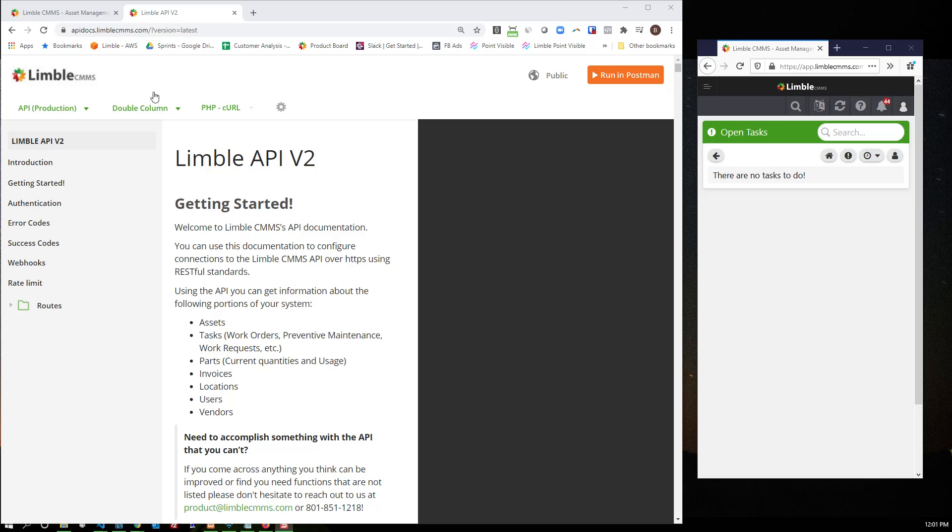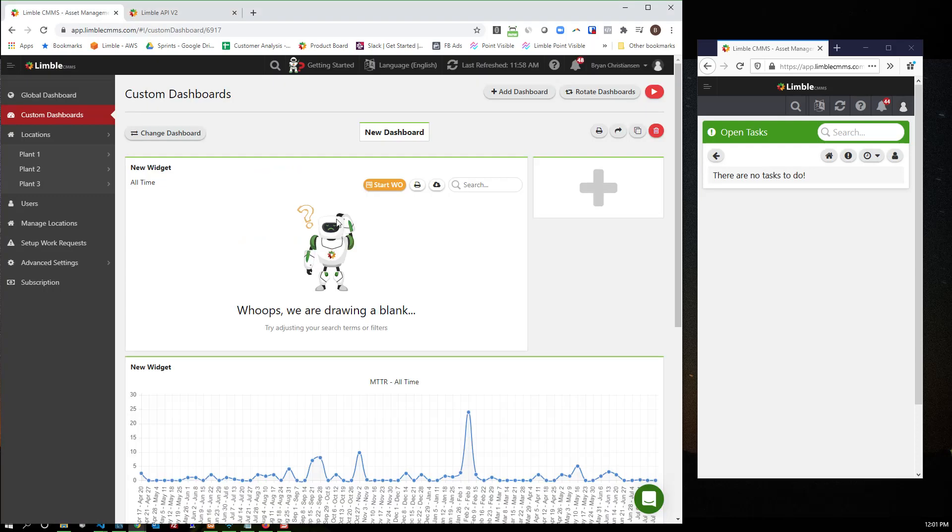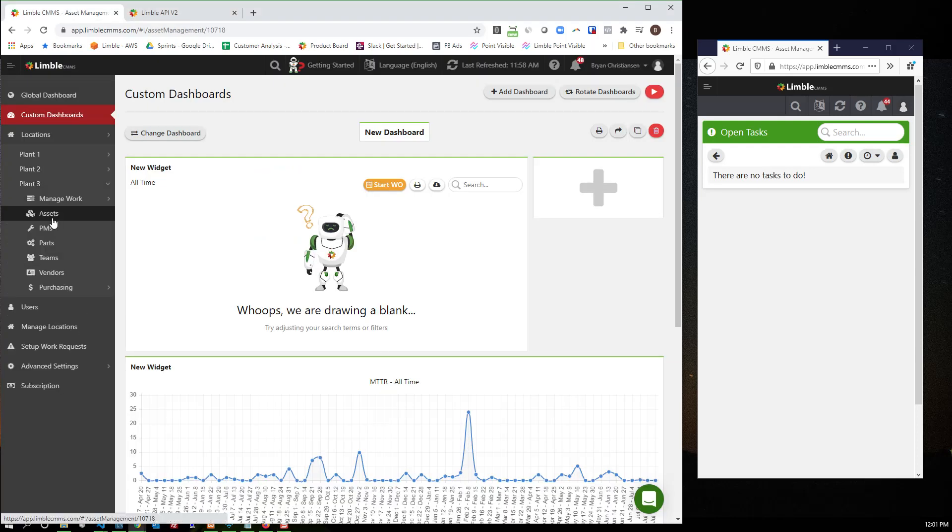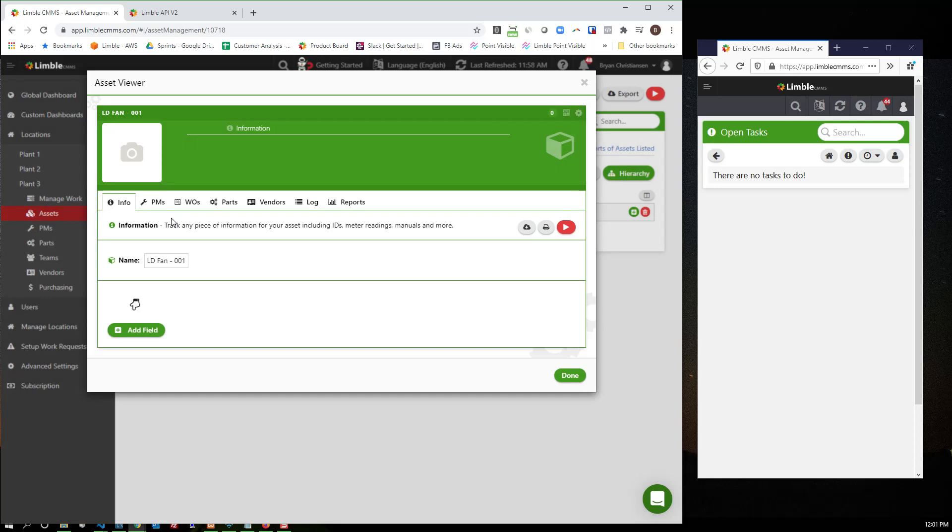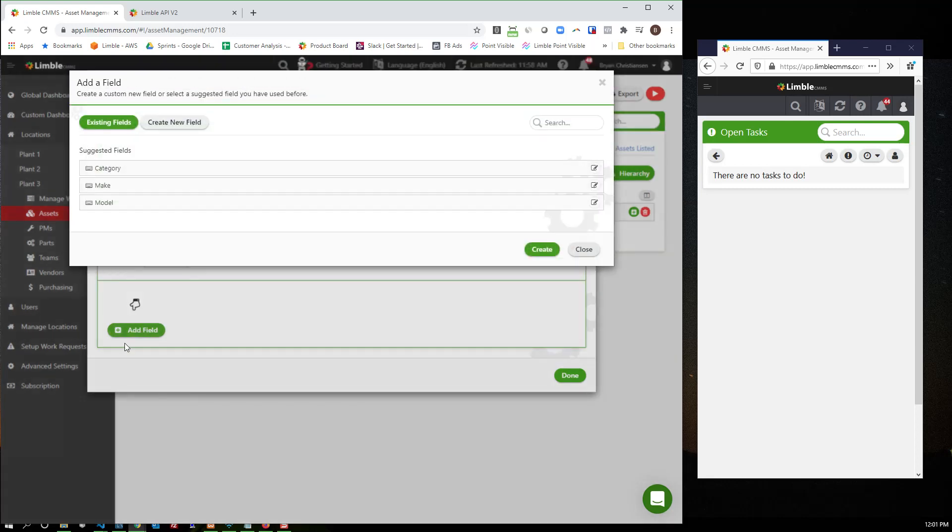So to get started, I'm going to go over to our assets in plant 3. I'm going to look at this LD fan. What I want to be able to do is set up the ability to track, for example, vibration rates and trigger a vibration too high task when that actually triggers. So the first thing I need to do is add a field.